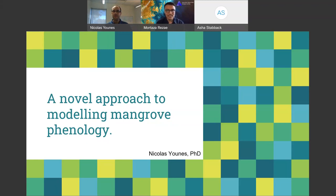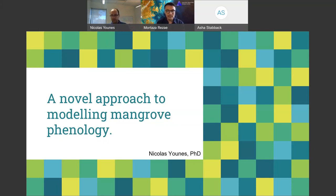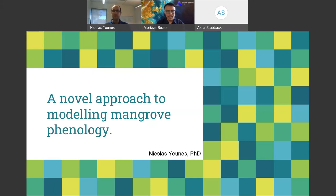Our speaker today is Dr. Nicholas Younis. Dr. Nicholas Younis is a remote sensing and geospatial scientist at the Australian National University. He finished his PhD at James Cook University in Queensland, where he used satellite images to explore the natural growth cycles of mangrove forests across Australia. Nicholas found that while current methods for detecting growth cycles work well on deciduous forests, they may not apply to mangroves because mangroves are evergreen forests with one, two, or even three growth cycles per year. Nicholas proposed a new algorithm for detecting mangrove growth cycles.